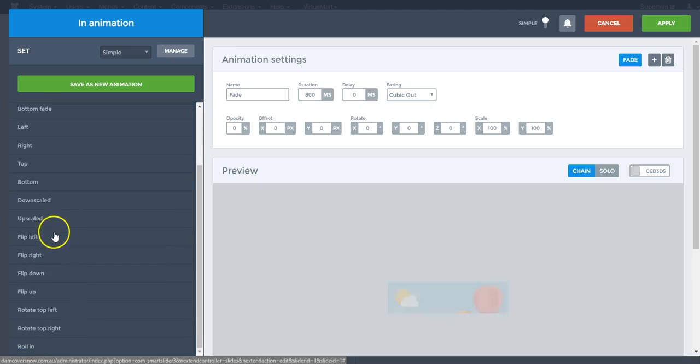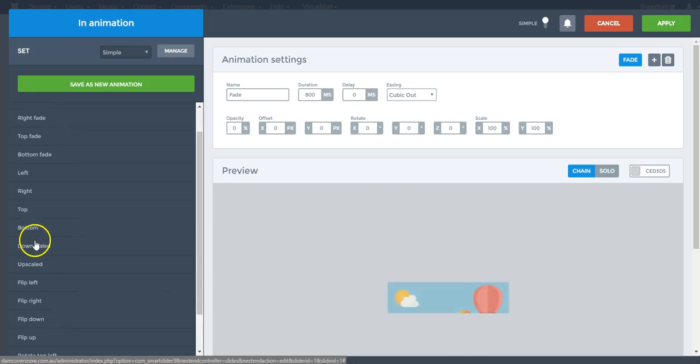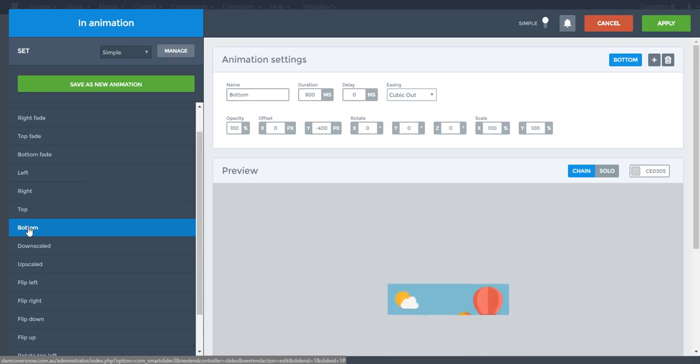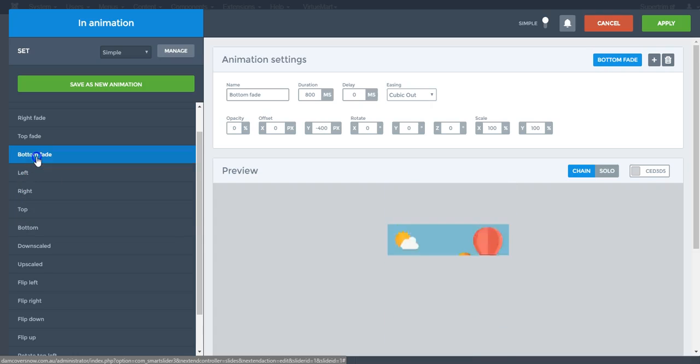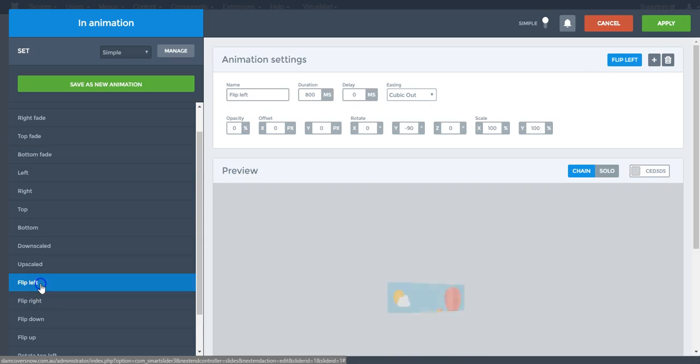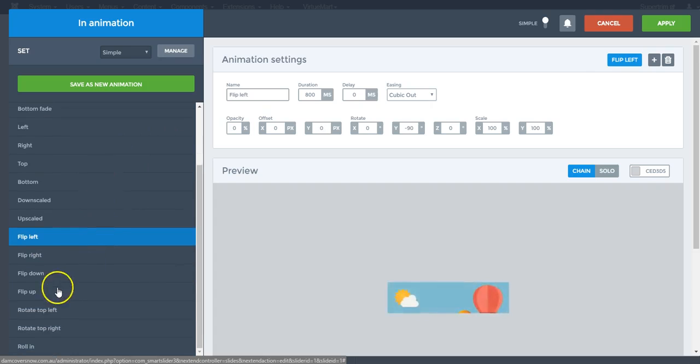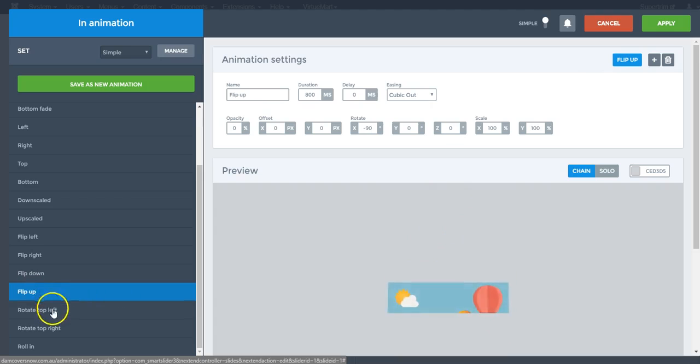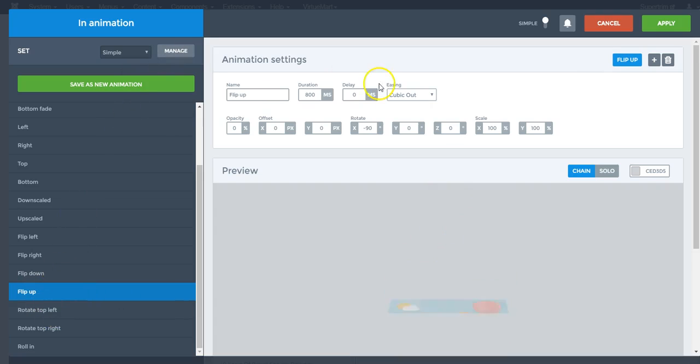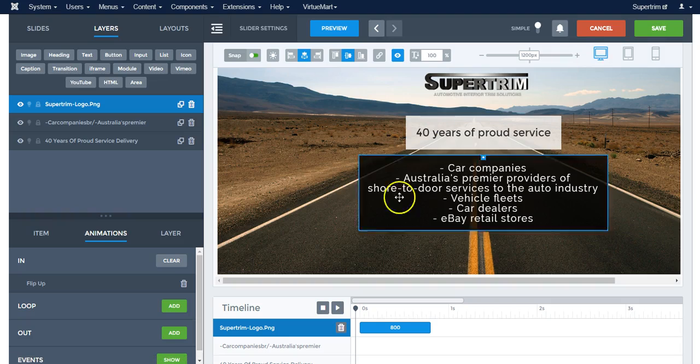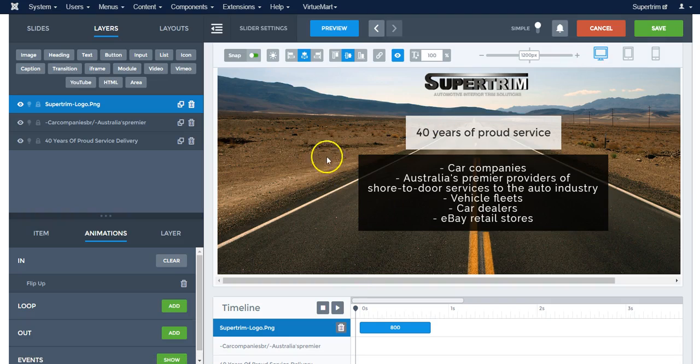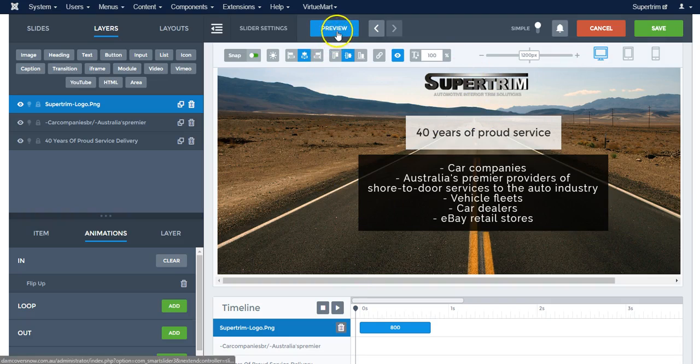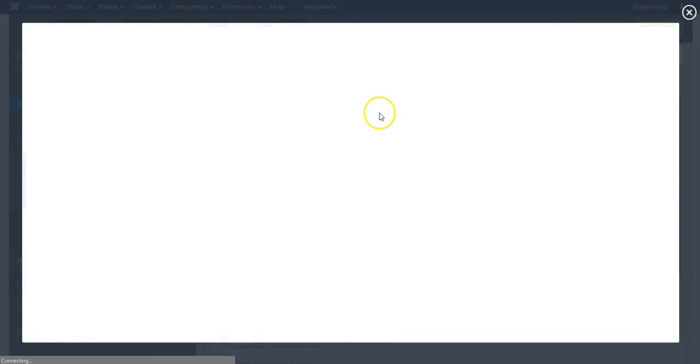Here we've got our options: bottom does this, top does that, bottom fade does this, flip left does that. Once we're happy with the option, we simply apply it. And if you want to have a look at what it looks like, click on preview.